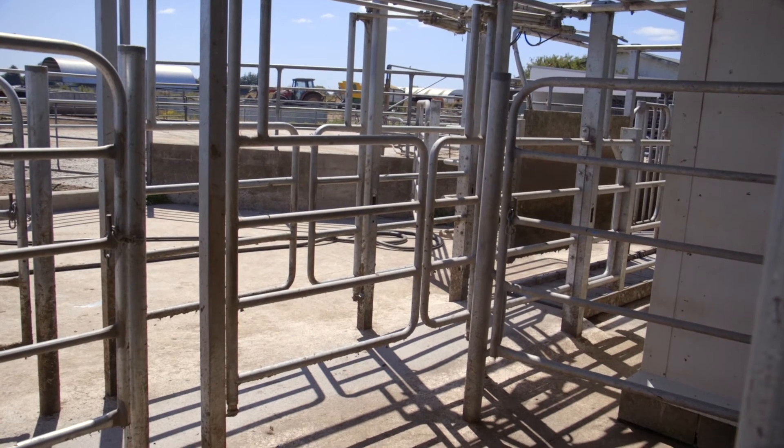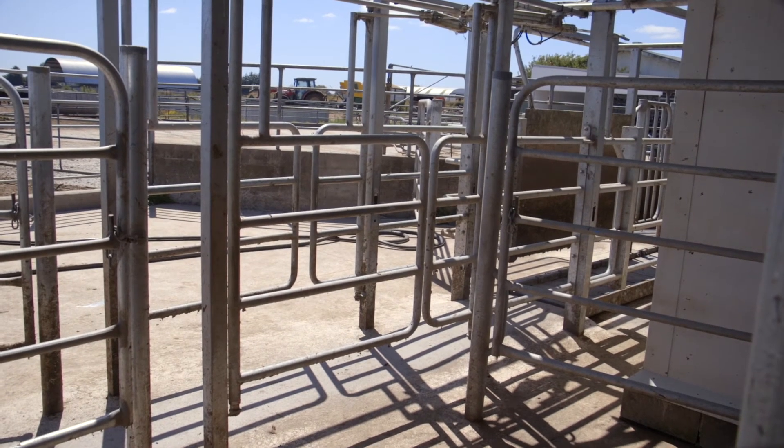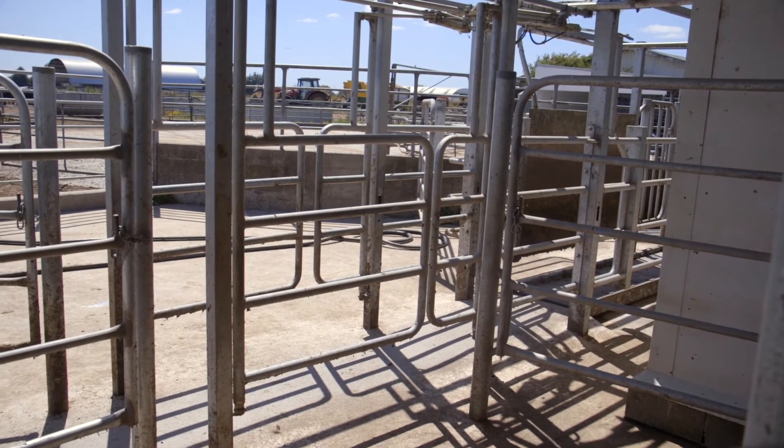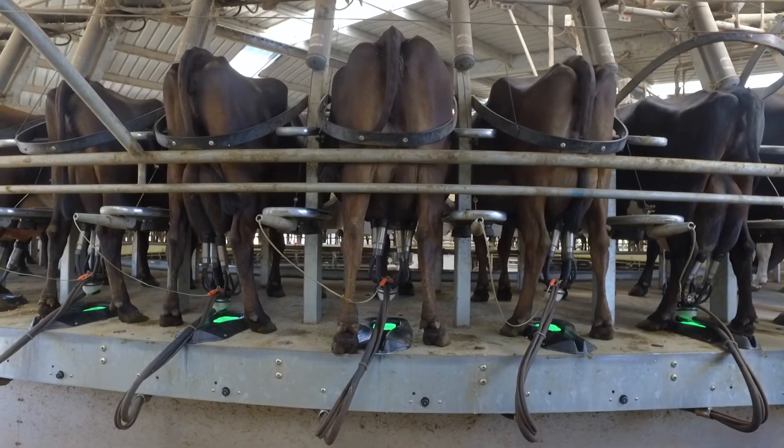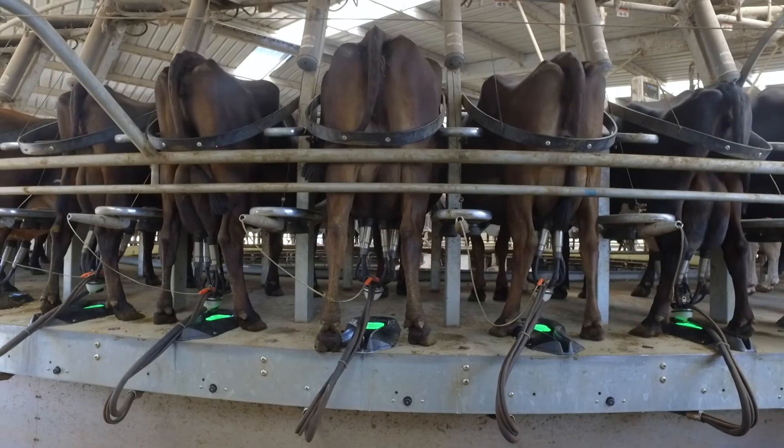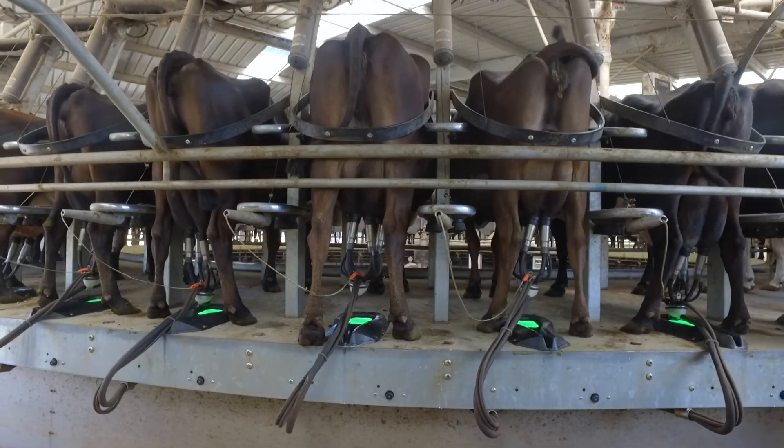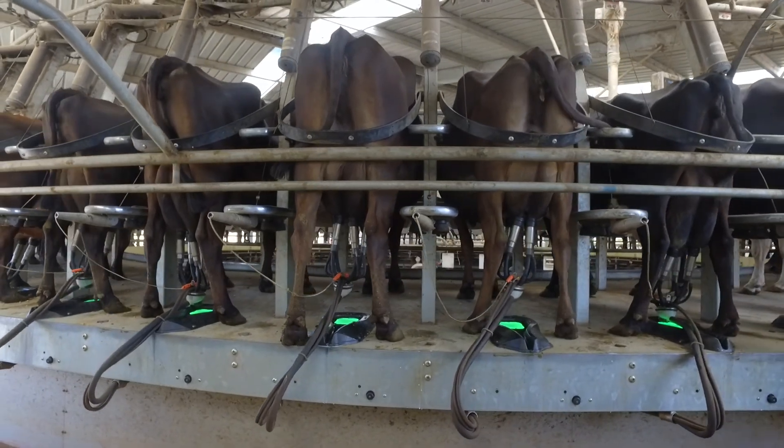Dairy Plan is a complete and comprehensive herd management software, allowing you to analyze your mating season and prepare for next season's calving.